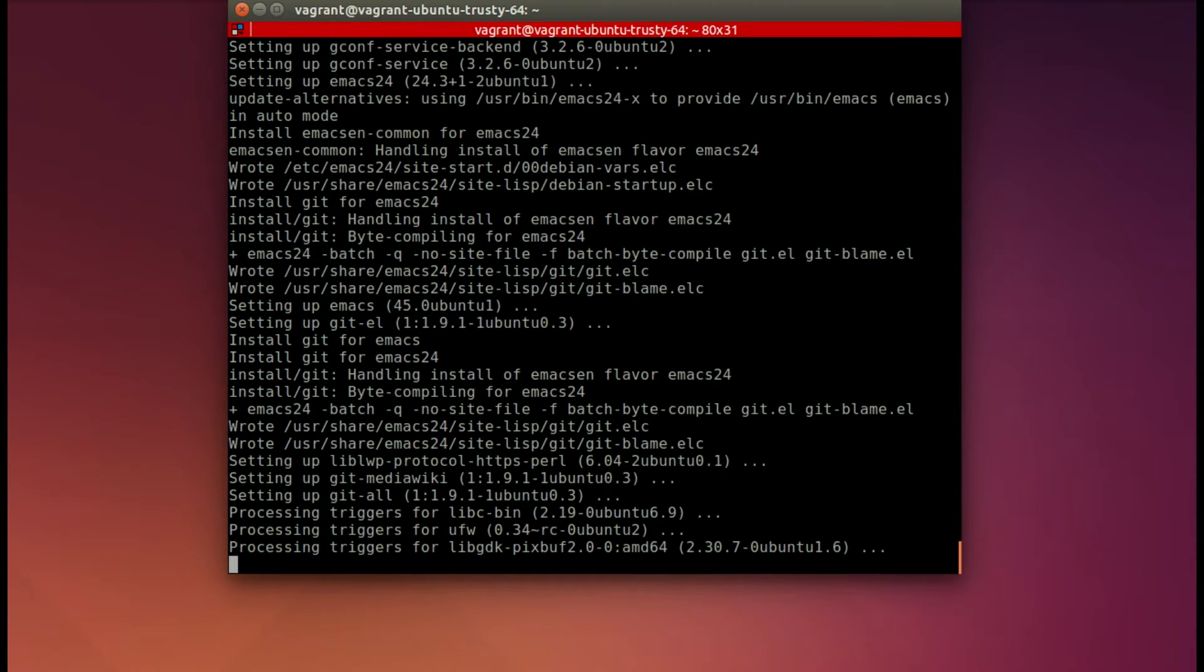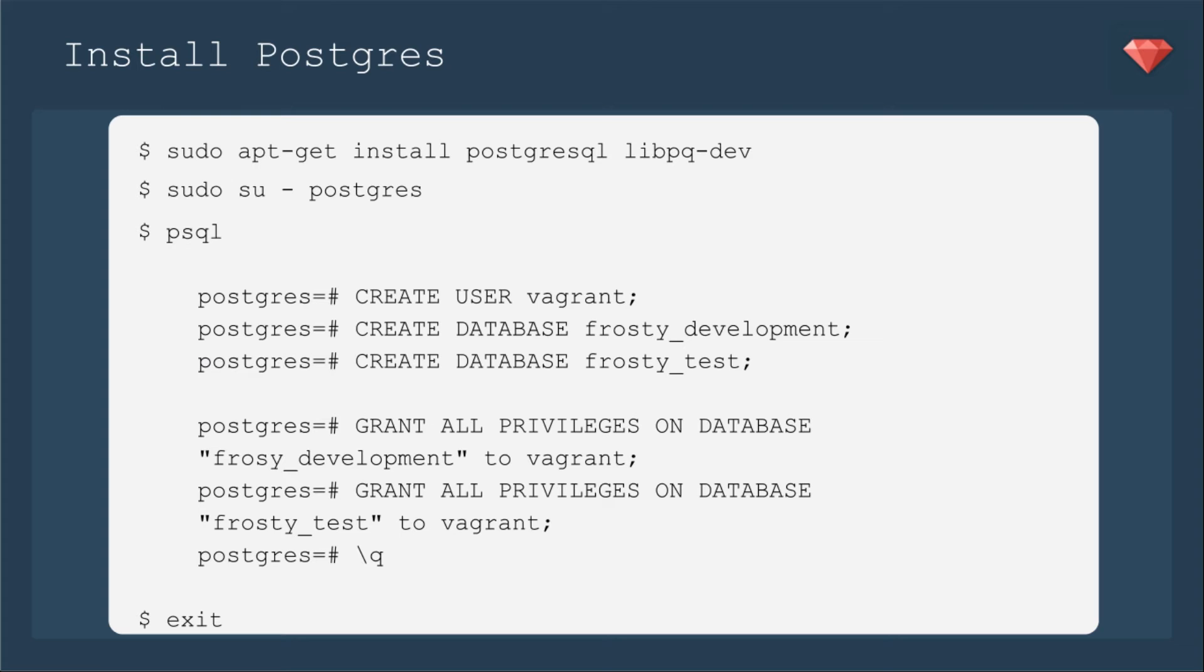Now we will install Postgres as our database. The first command is sudo apt-get install postgresql and the dependency libpq-dev. Once that's installed, you'll go ahead into the user Postgres. So it'll be sudo su-postgres.